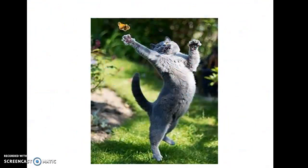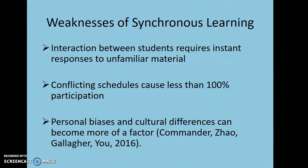Like the butterfly and the cat, deciding which one is better is a matter of perspective and what fits you best. There are also weaknesses to both.